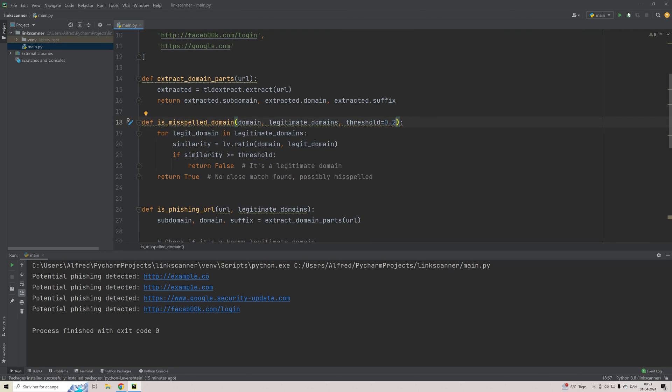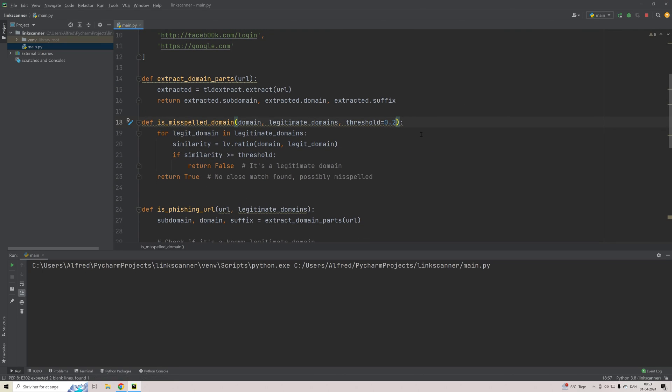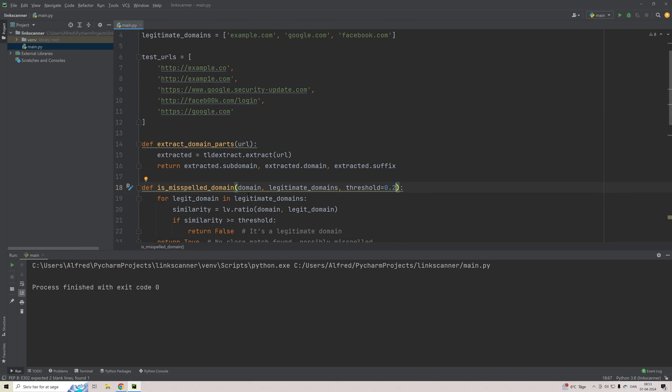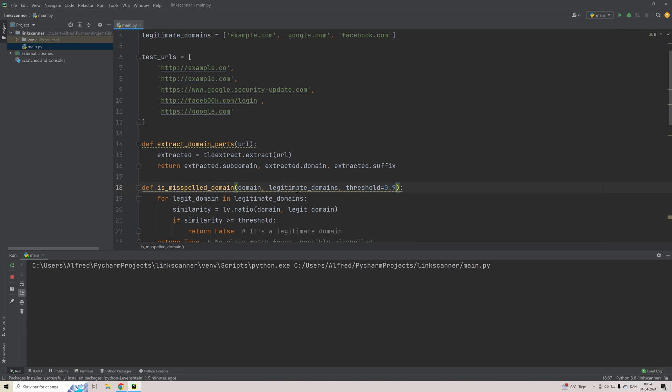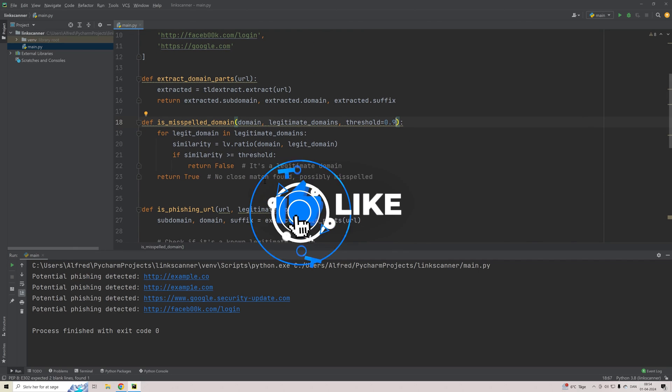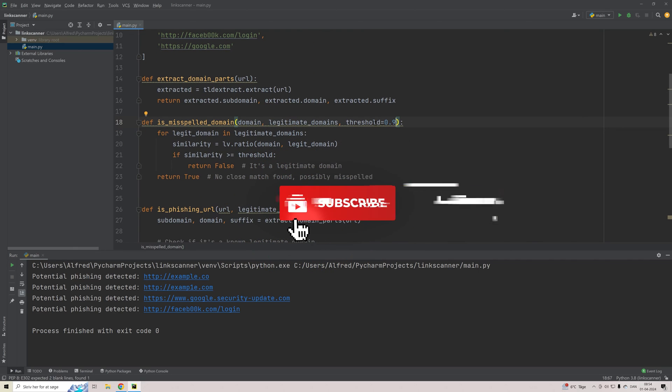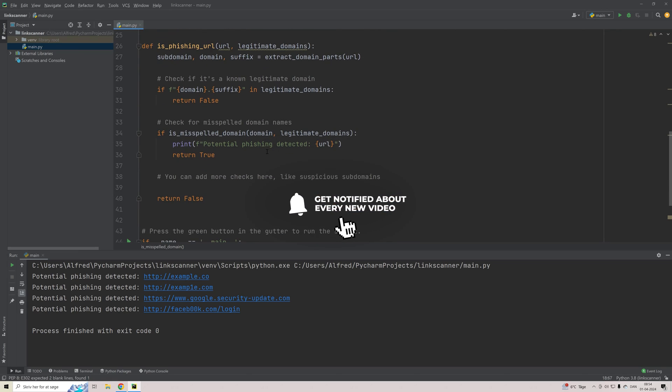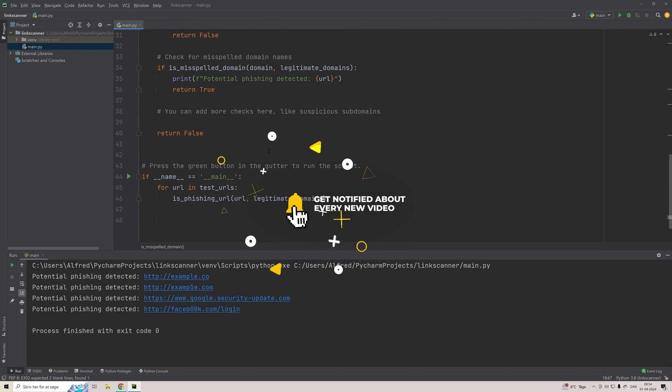So if you, for example, set it to 0.2, then of course nothing is found. Because then we are getting a similarity score that is way above 0.2. And that's why 0.9 is more or less a default you could choose. Unless, of course, you want to pick one. But that's a quick way to make a link scanner and comparison script in Python.